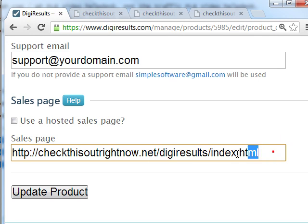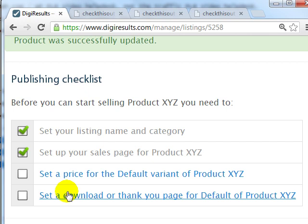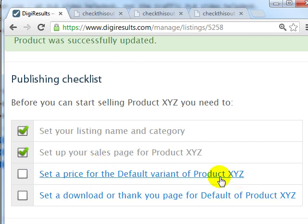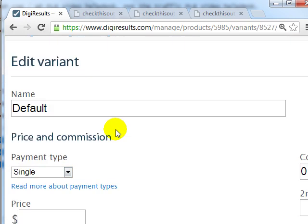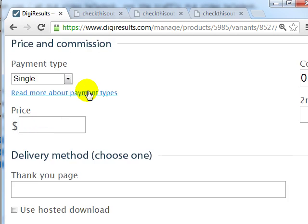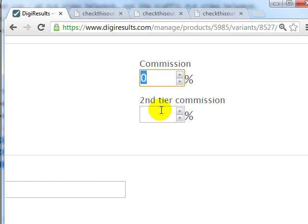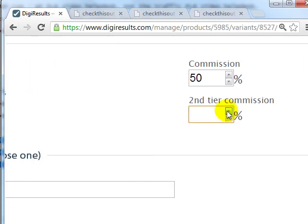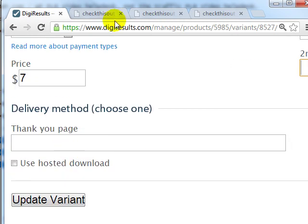Click on Update Product. In this case we're going to provide the live site. Then we're going to set a price for the default variant. For Product XYZ, let's say we're going to have a front-end product at seven dollars — a single payment type with 50% commission. Remember, with single one-time offer products you can do a second-tier commission. However, if you have a recurring product, you actually can't do a second-tier commission, so in this case I'm just going to leave it blank.